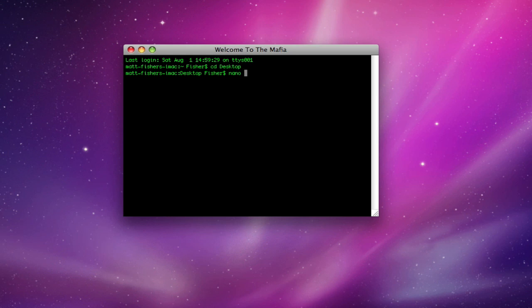You want to type nano and then the name of this virus. Now you want to think about who you're going to be sending it to, because you want the name to reflect their interests. So if I were to send this to someone who likes baseball, I'd probably title it baseball, because then they'd be more likely to open it. So after I've chosen my name, I'm going to click enter.